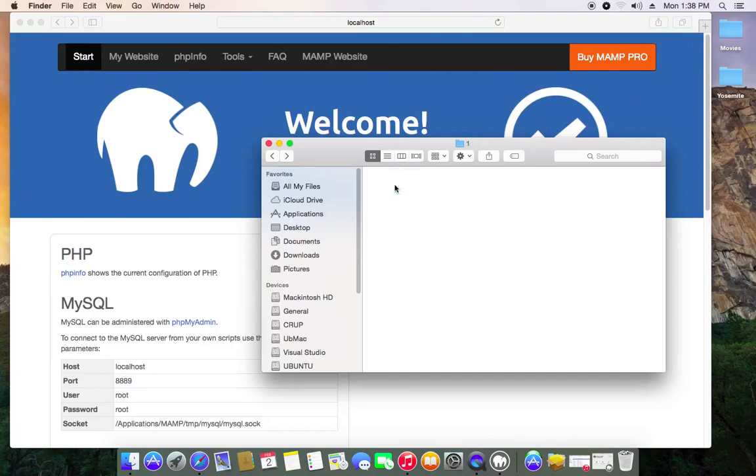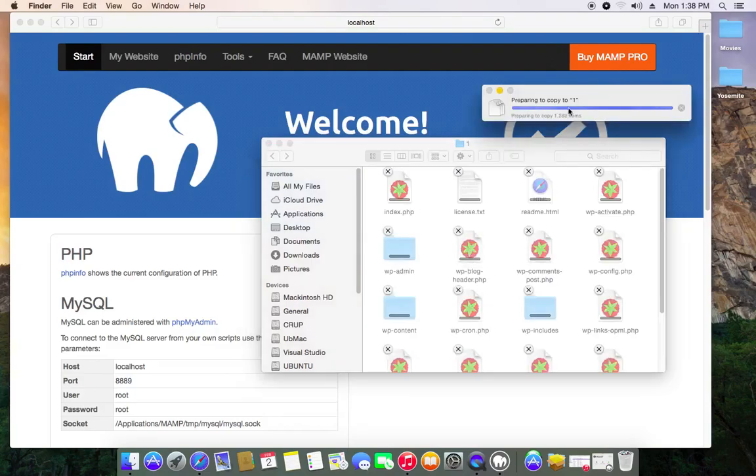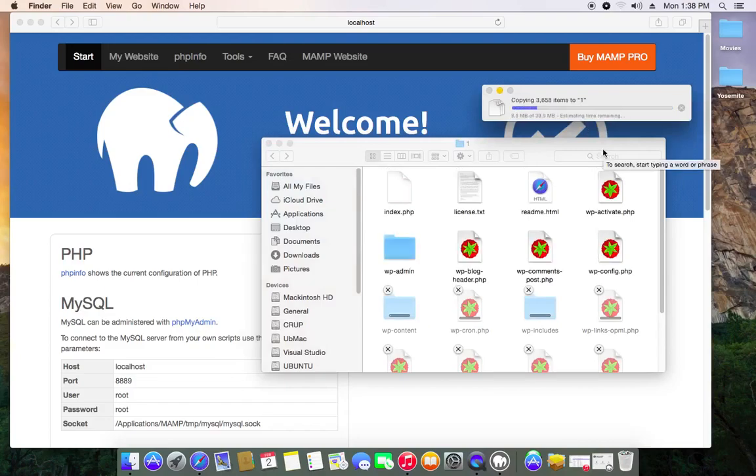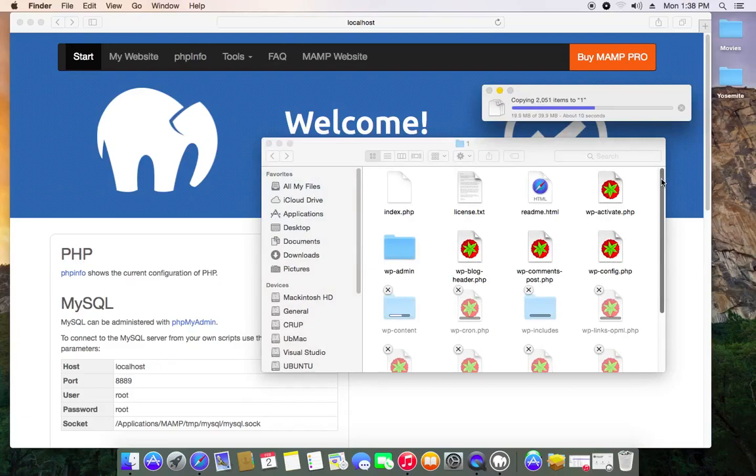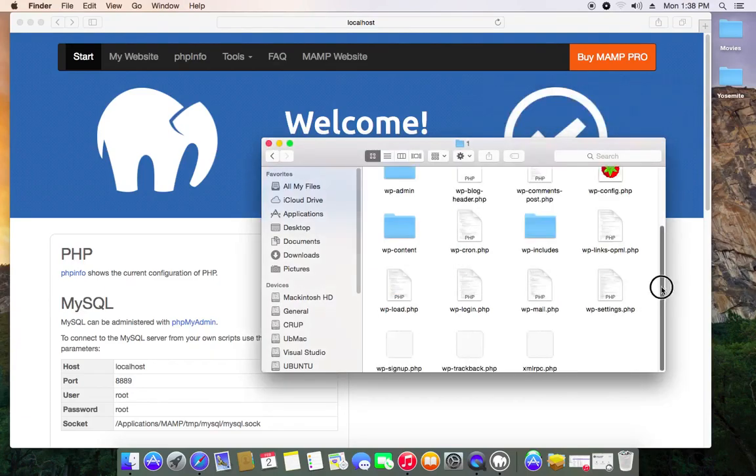So you just paste it in, wait for it to copy. When it's done...